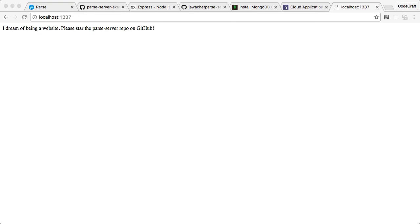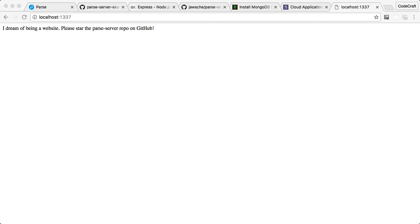But running on localhost can actually be a bit of a problem, especially when it comes to testing your application. Because if Parse is running on localhost, then the only things that can connect to it must also be running on localhost. So say, for instance, you are doing some app development, you won't be able to access your Parse that's running on localhost from the app that you're testing on your phone. Because that phone is a different device, it's not localhost.